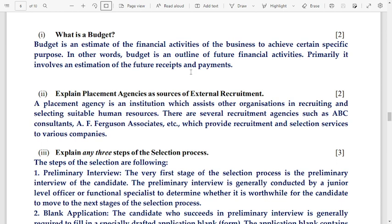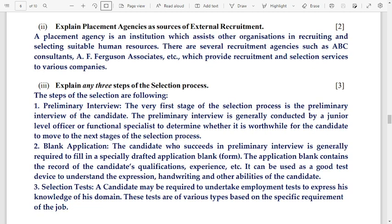Number 2: explain placement agency as a source of external recruitment — the answer is on screen. Next: explain three steps of the selection process. Number 1 is preliminary interview, number 2 is application blank, and number 3 is selection test. You can copy these if required.